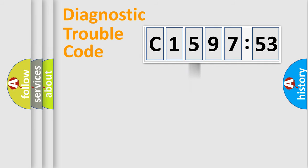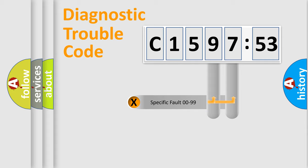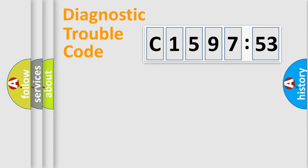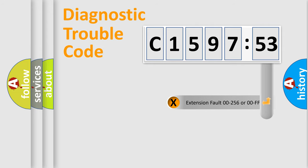The third character specifies a subset of errors. The distribution shown is valid only for the standardized DTC code. Only the last two characters define the specific fault of the group.